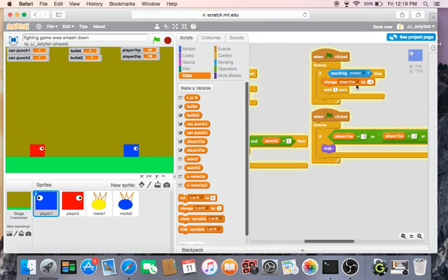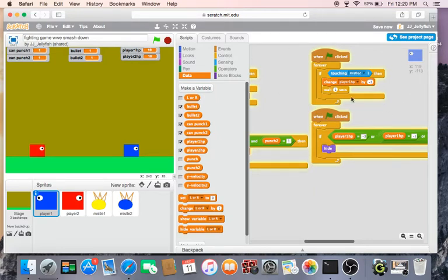Then we're gonna change the variable player one HP by minus three. And then, so our health doesn't go through the walls, we press one second, because if...